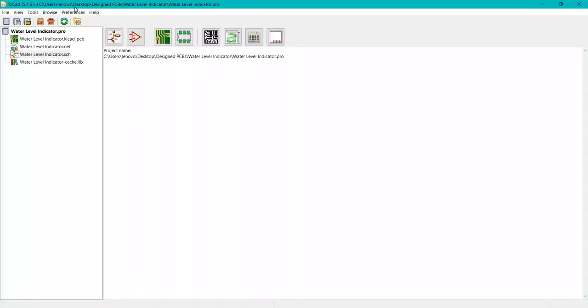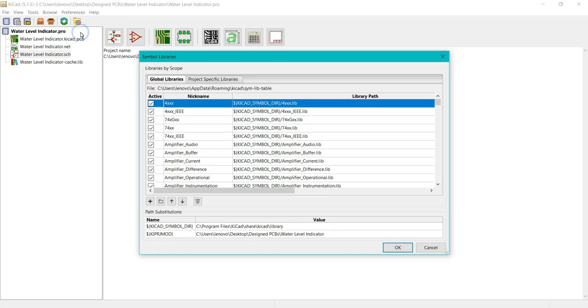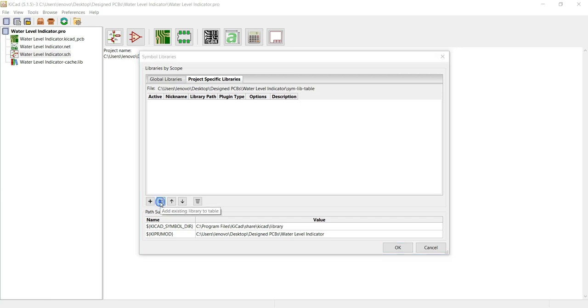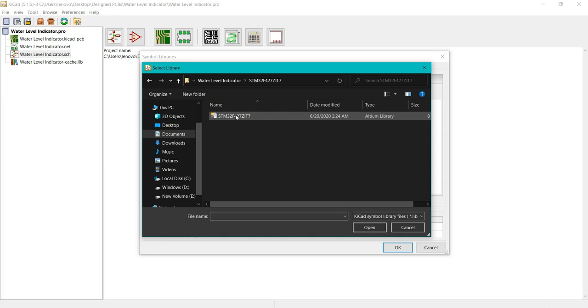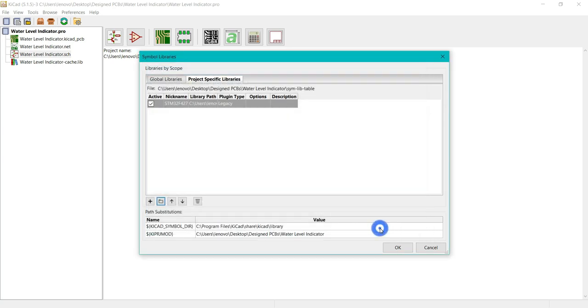Go to Preferences, click on Manage Symbol Libraries, then Project Libraries. Click on add existing library to the table. Select this file - this is the .lib file of the STM32F427. Click open. Now it's added into the project specific symbol libraries.